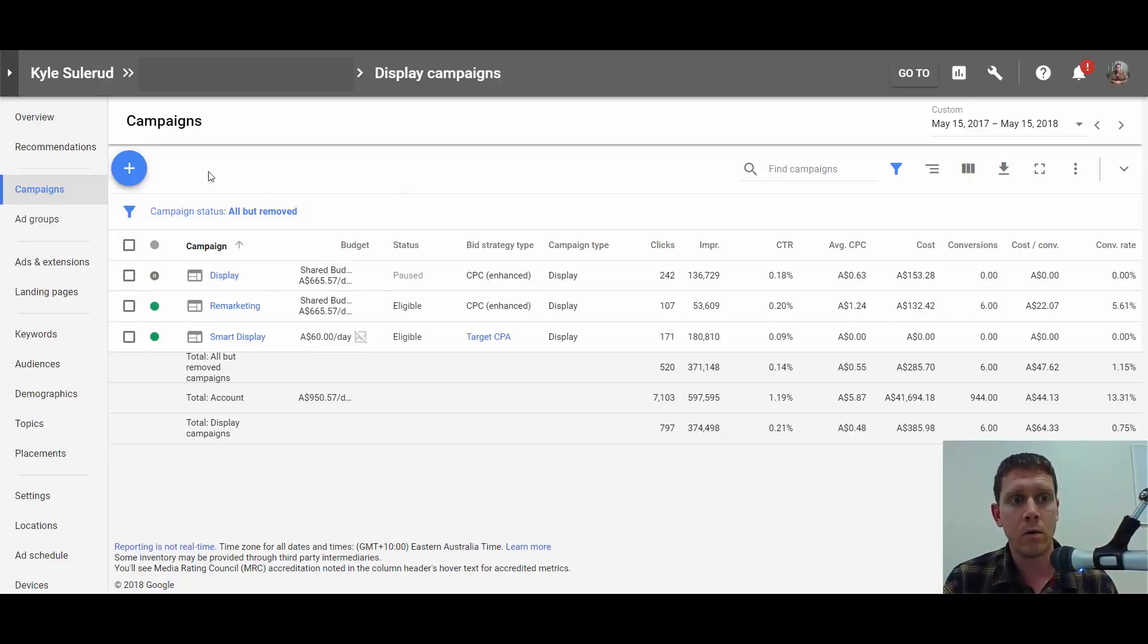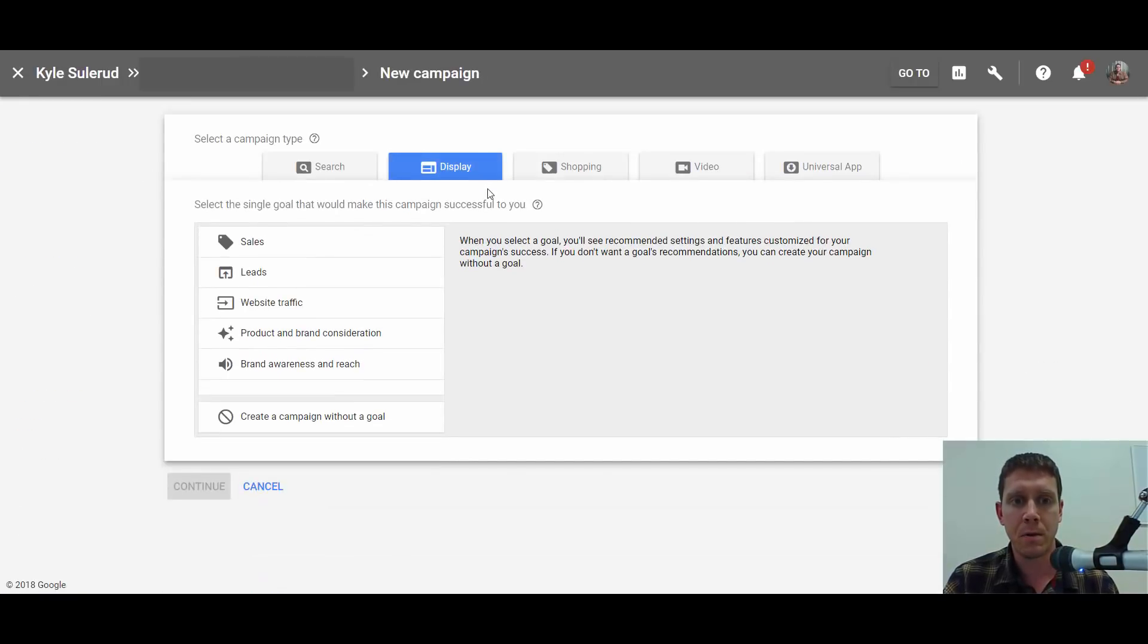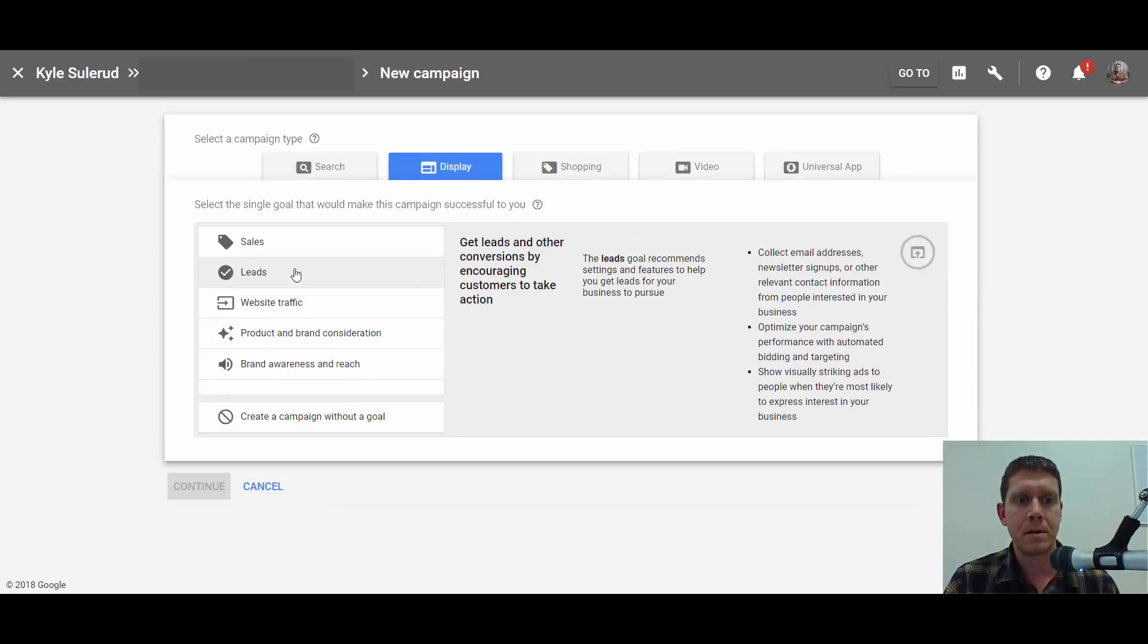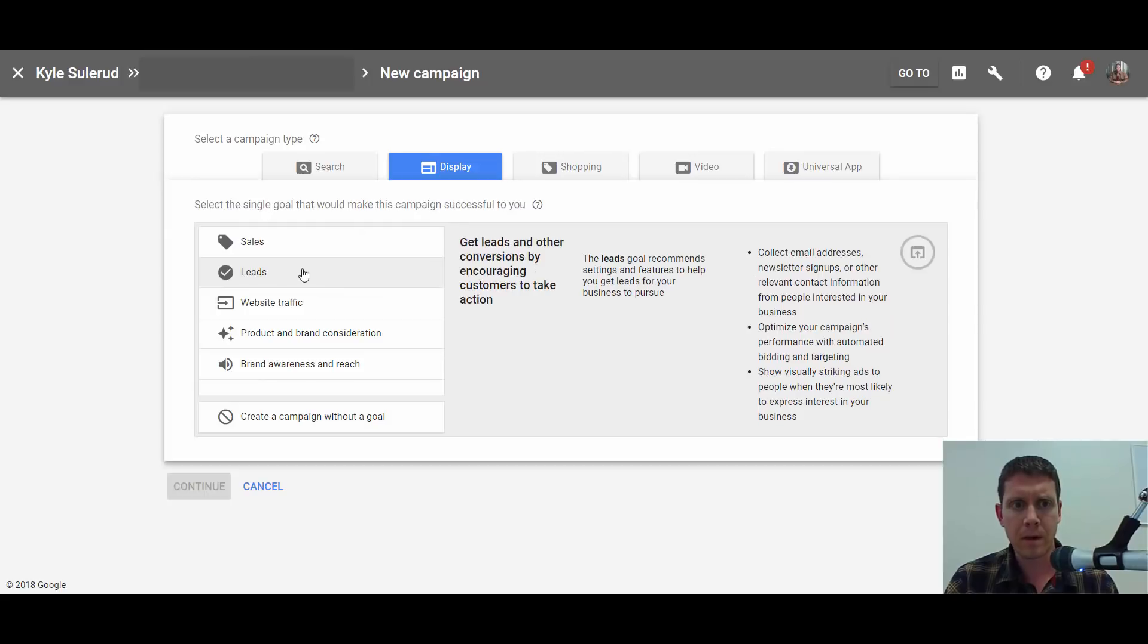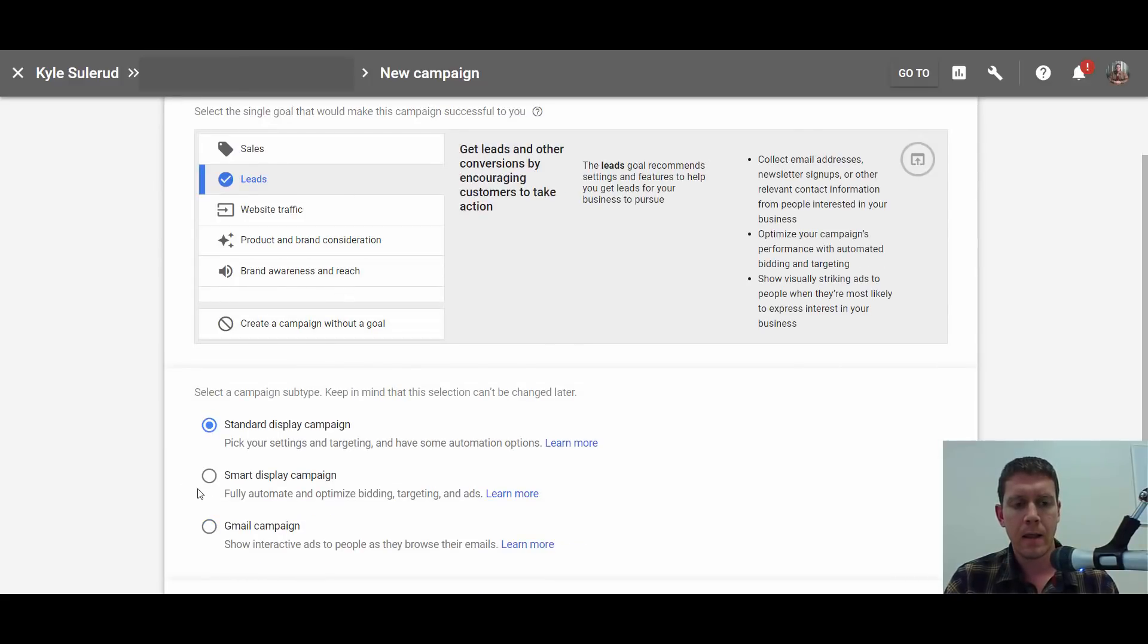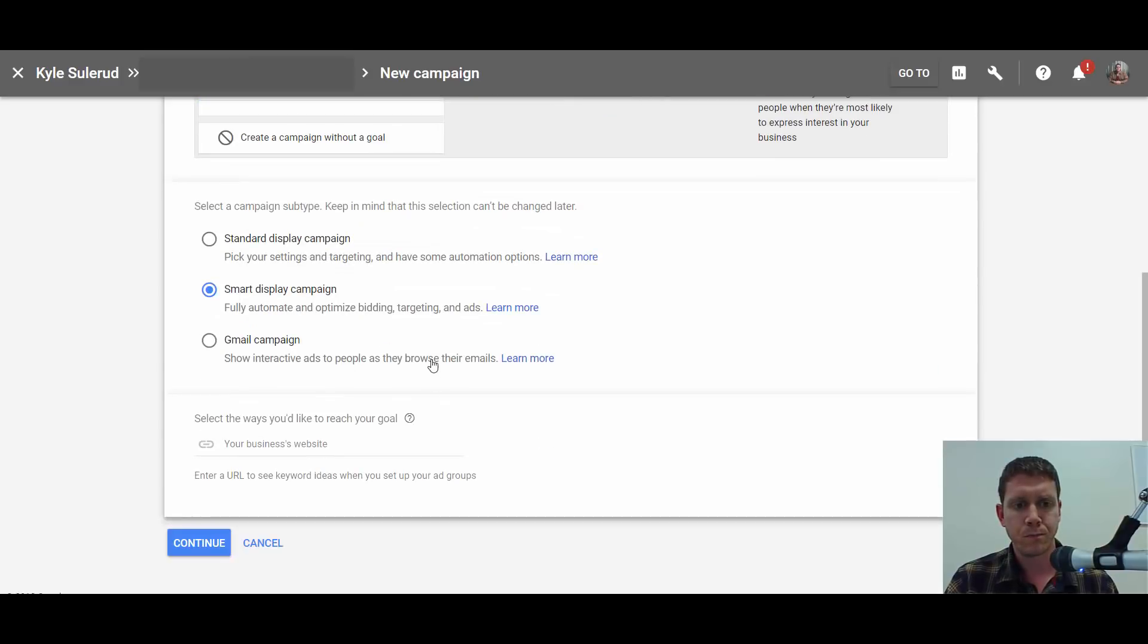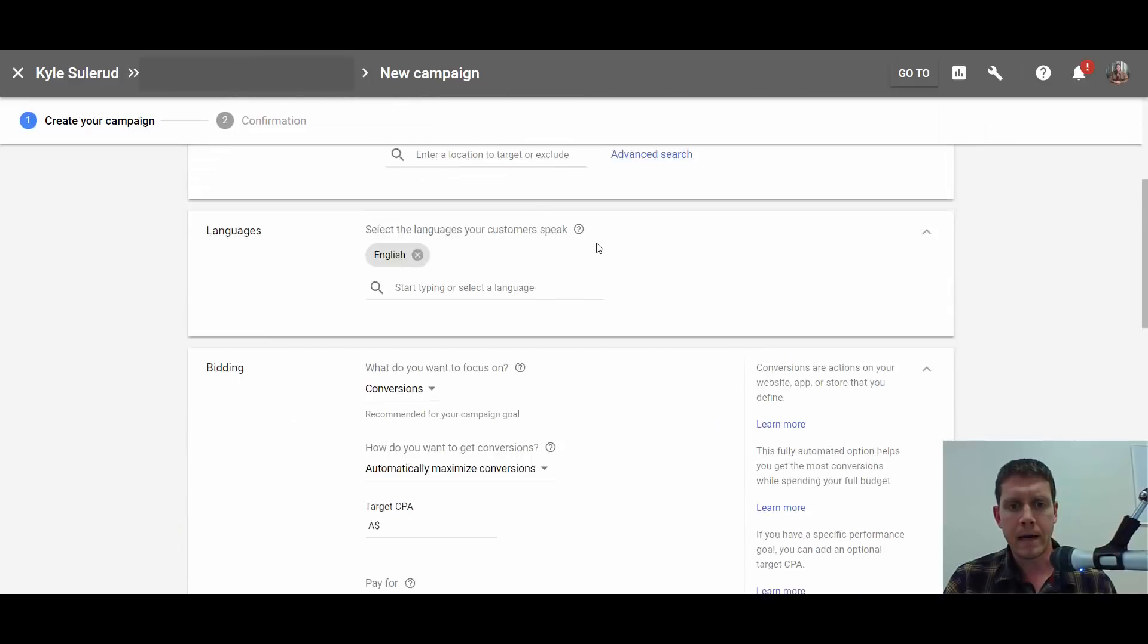Let me show you how that would be done. We'll create a new campaign. You need to create a display campaign, and then you need to select one of these top options: sales, leads, or website traffic. I'm going to select leads, and then you'll need to select Smart Display Campaign. You can enter your website here.